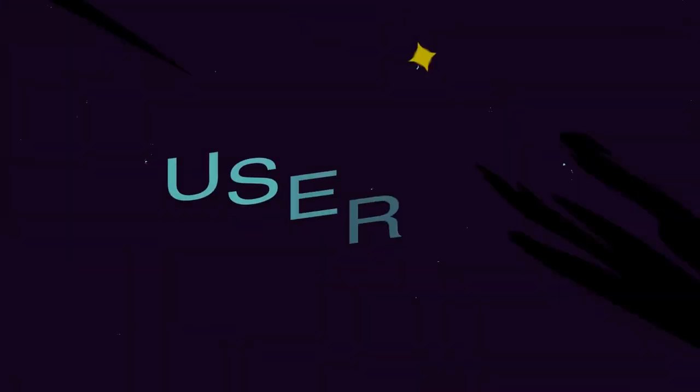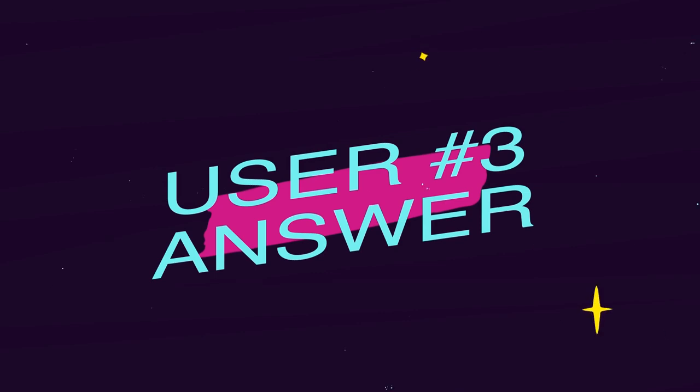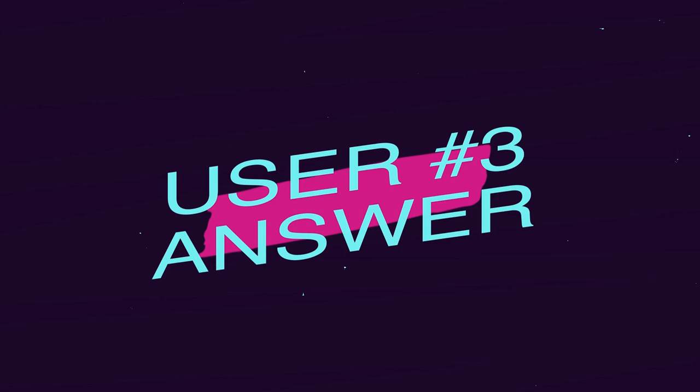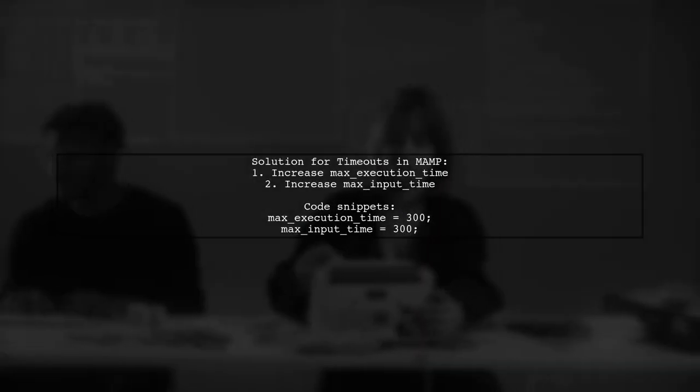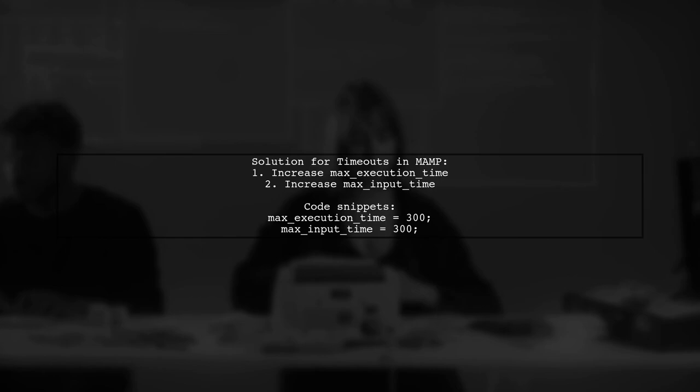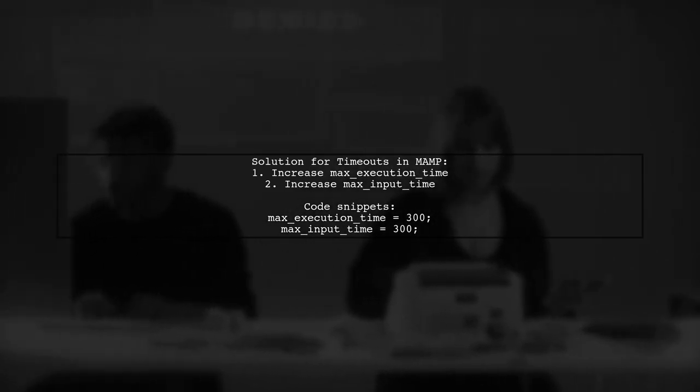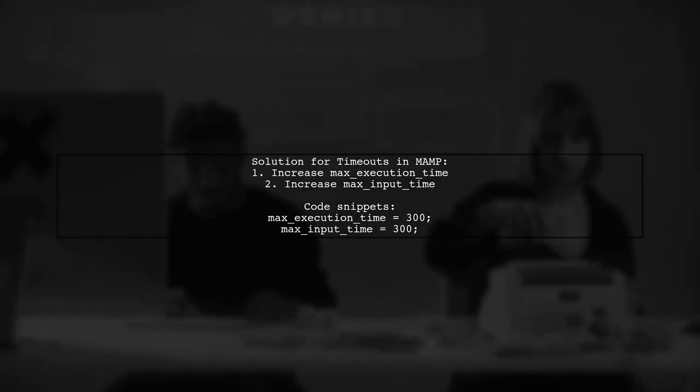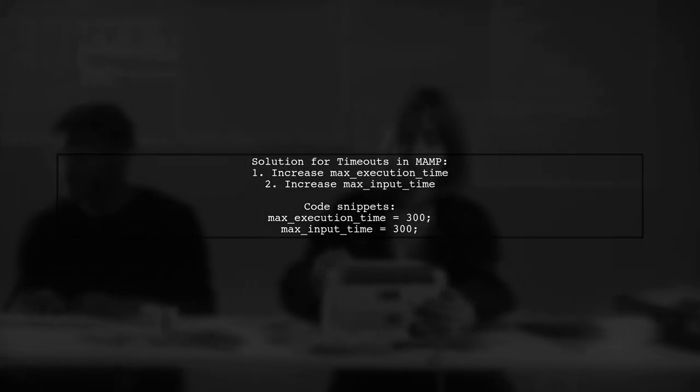Let's now look at another user's suggested answer. If you're facing timeouts while importing files in MAMP, you can resolve this by increasing the max execution and input time settings.